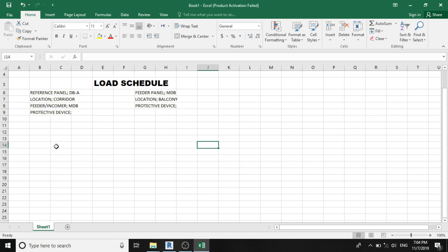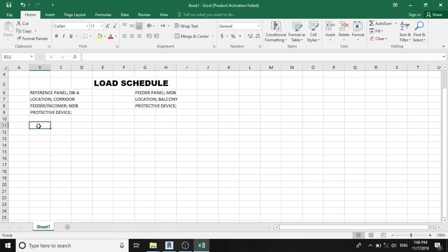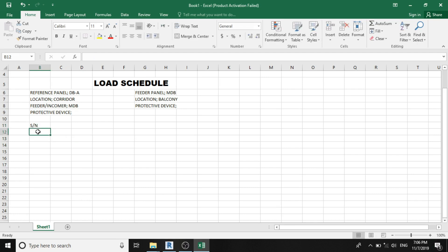Now let's proceed to the load schedule table. The first column we'll be having for our schedule table is the slot number, or you can call it the serial number, or you call it the circuit number. So let's code it to be S/N slot number. And for electrical distribution panels, they are being grouped in three phases, which implies a single way panel will have three phase or three slots, while a double way or a two way panel will have six, three way we have nine, and four way we have twelve. So let's assume for this computation, we are using a four way distribution panel, which implies we'll be having twelve slots.